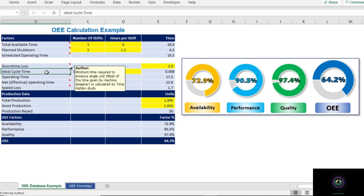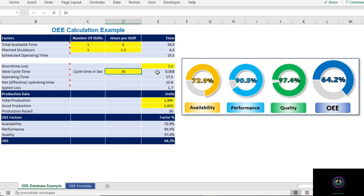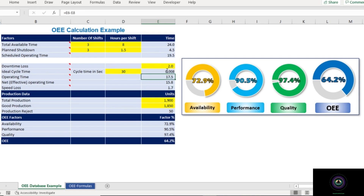The next factor is Ideal Cycle Time — this is the minimum time required to produce a single unit. In most cases it is given by the machine manufacturer or designer; if not, we calculate it using time and motion study. In this template, we insert the cycle time in seconds. In our example, the ideal cycle time is 30 seconds. Since we use hours format throughout, this is converted: 30 ÷ 3600 = 0.008 hours.